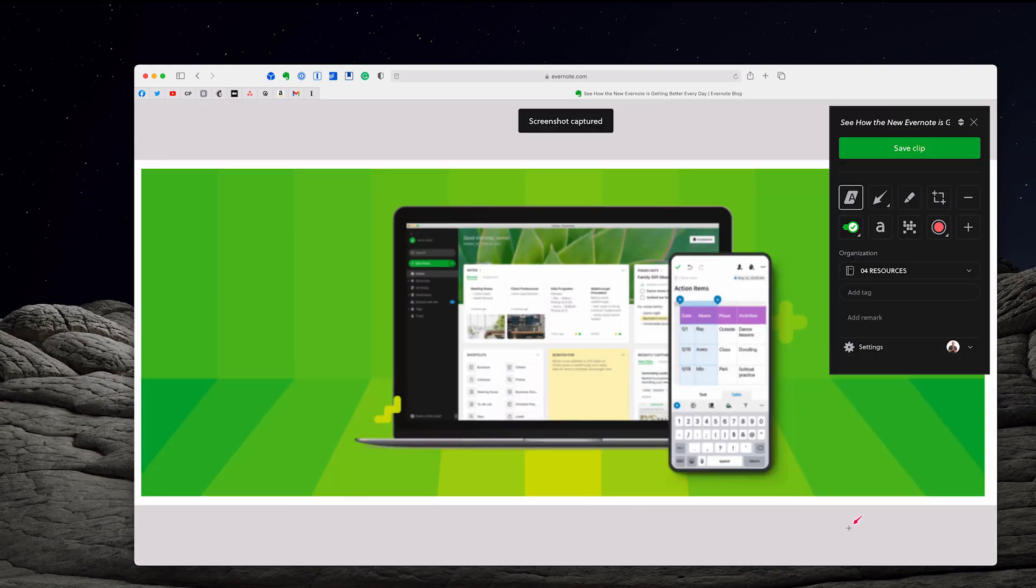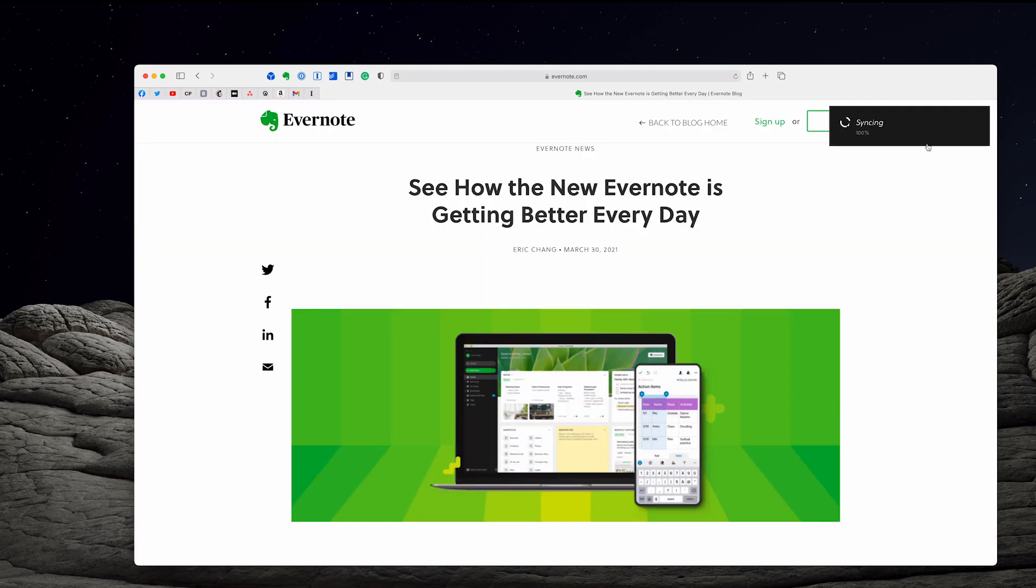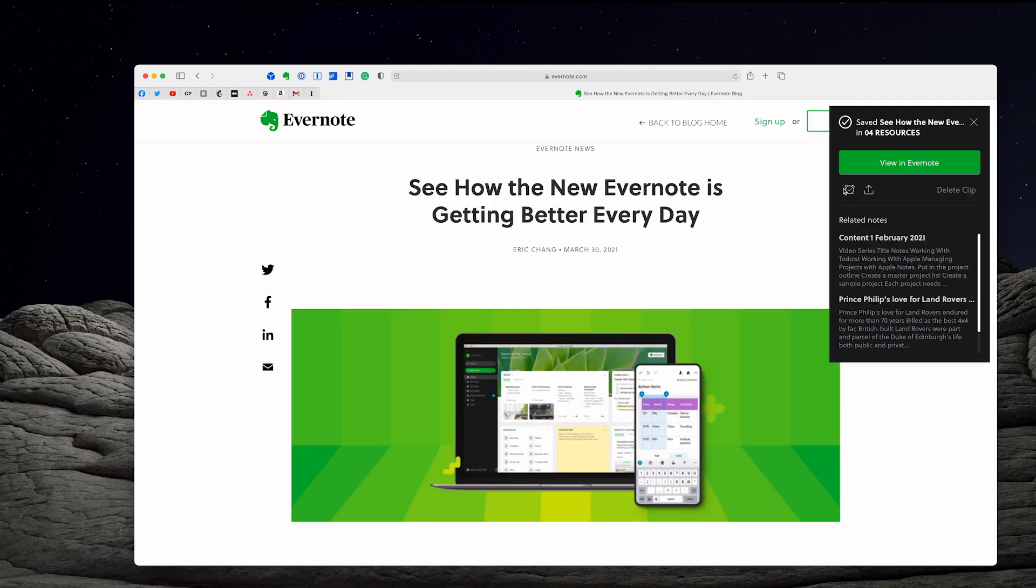It's gone to my Evernote and I can now, I can even annotate this clip now, or I can just say save the clip, which I'm doing. I'm just saving the clip. So that's now syncing to my Evernote and we'll go to that in a moment to show you that it did sync.